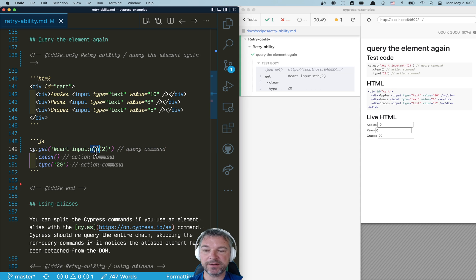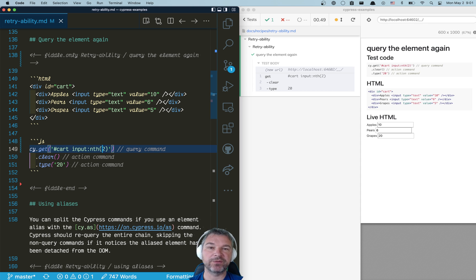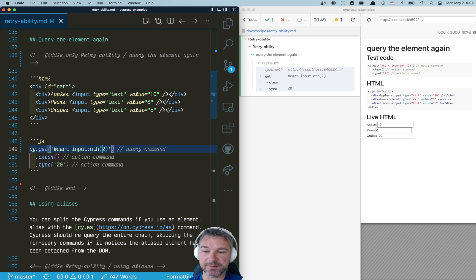So :nth takes all the found elements, and out of that list takes only the element with index 2. The index starts at 0, like arrays: 0, 1, 2. So this is the third element.